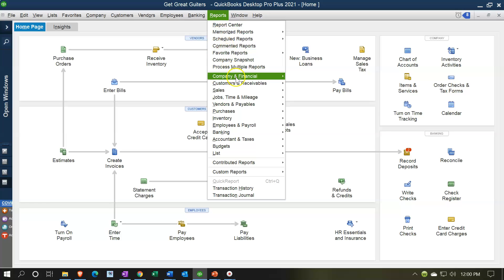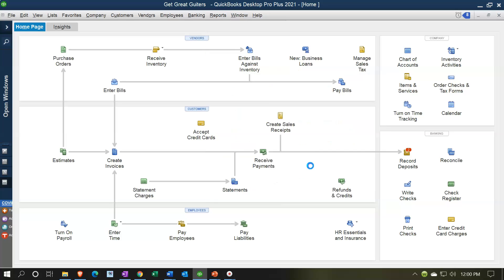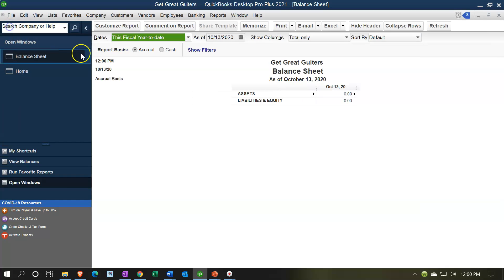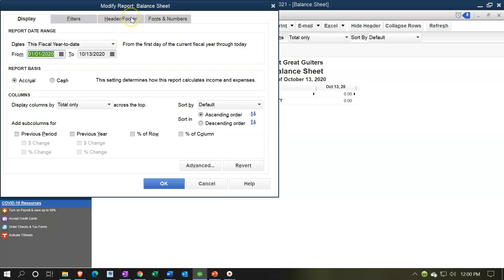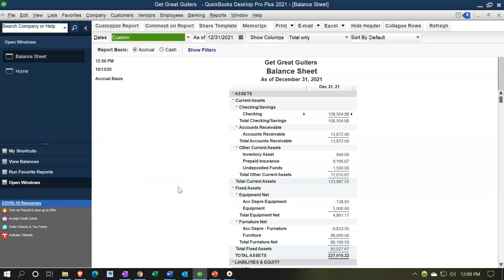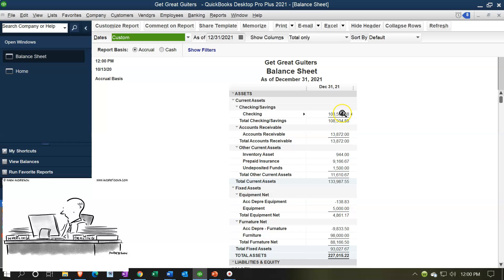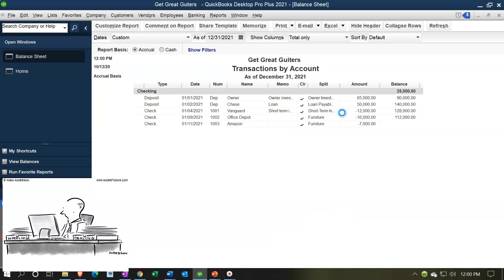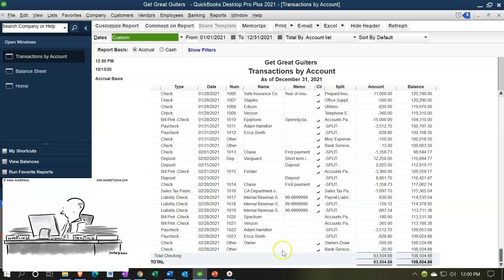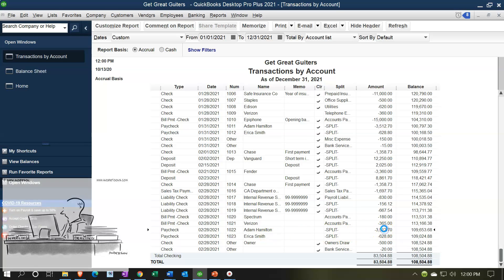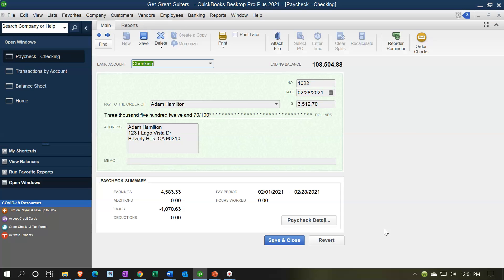Let's take a quick look at this on the financials. I'll go to Reports, Company and Financial, and open the Balance Sheet. I'll open the open windows for toggling between financials, customize the report dates from 01/01/21 to 12/31/21, and click OK. When we pay payroll, the checking account goes down.